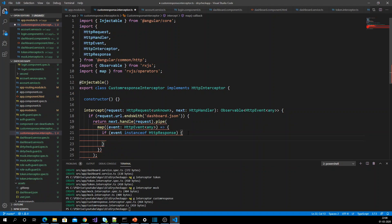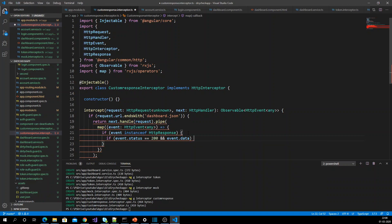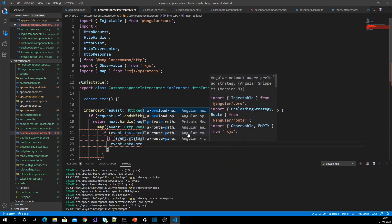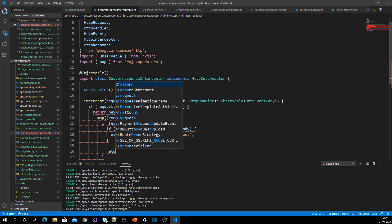If it is an HttpResponse, I am going to check if event.status equals 200 — that is my success status — and if event.body has data. In that case, I am going to add an extra property to the body: event.body.performance, setting it to 'excellent'. After that, I am going to return this event.